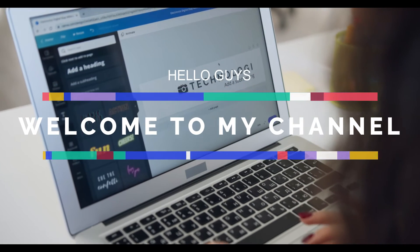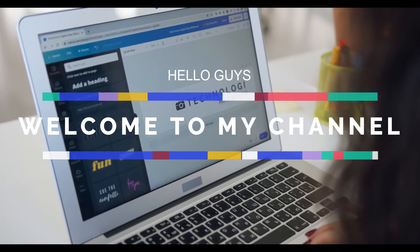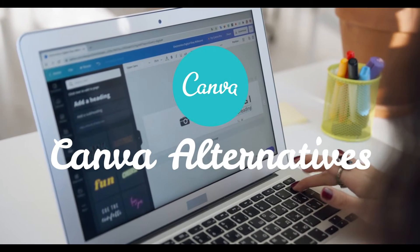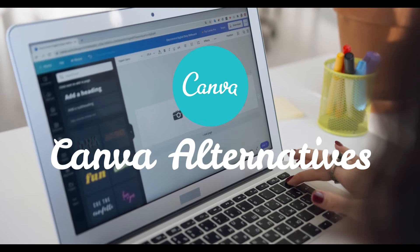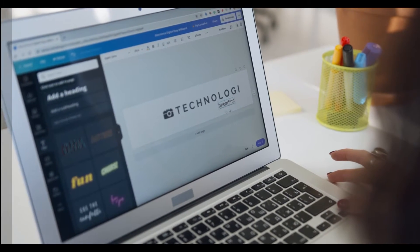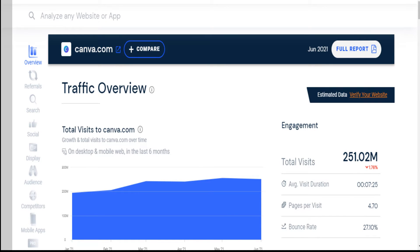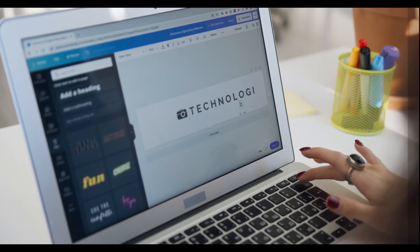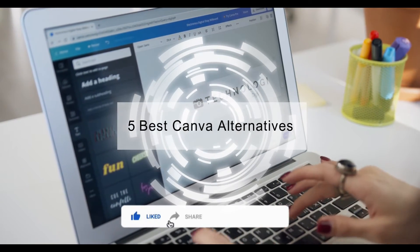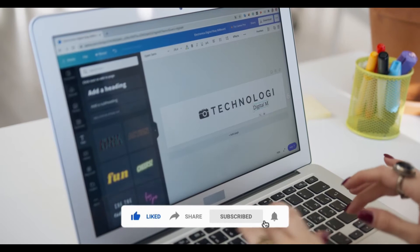Hello guys, welcome to my YouTube channel. Today's video is about some online graphic design tools, or you can say five alternative versions of Canva. If you don't know what Canva is, Canva is a free online graphic design tool and it's a really famous site. So in this video, I am gonna show five alternative versions of Canva. These five tools are free and paid. If you are a Canva lover, then you guys will like these sites also. Let's start the video.